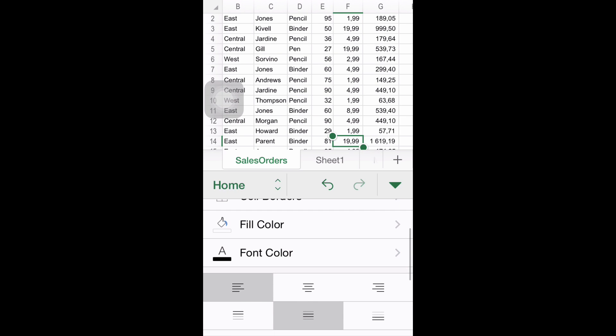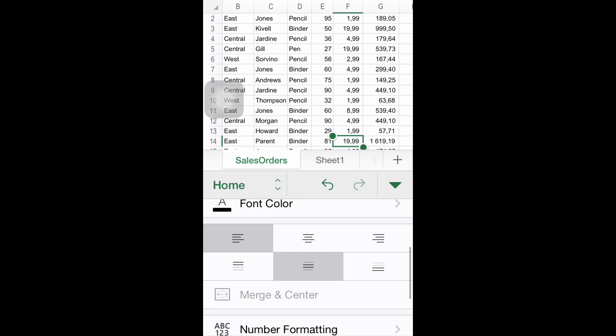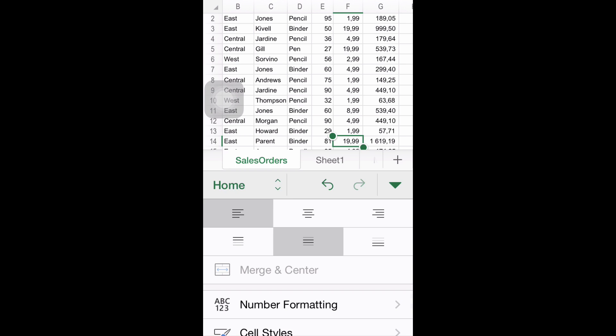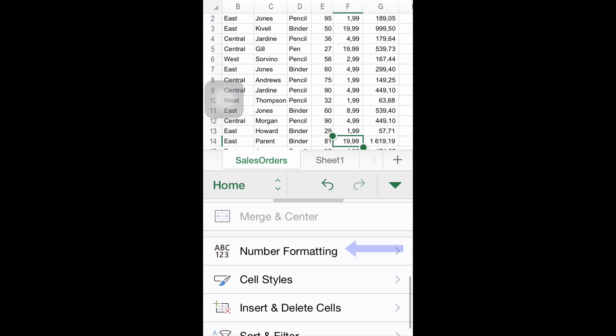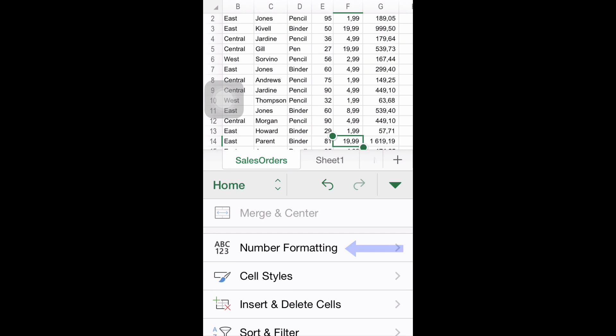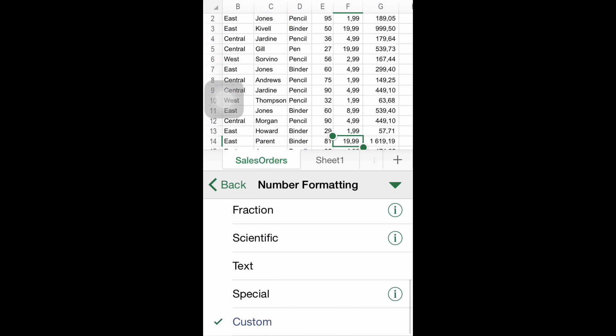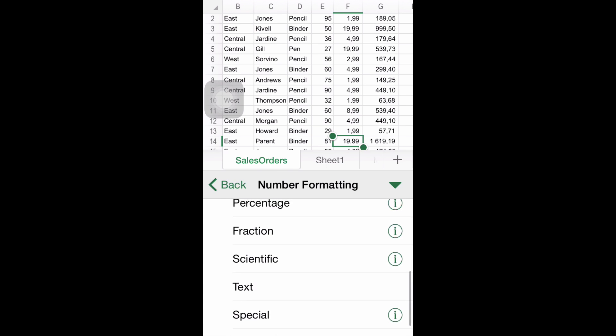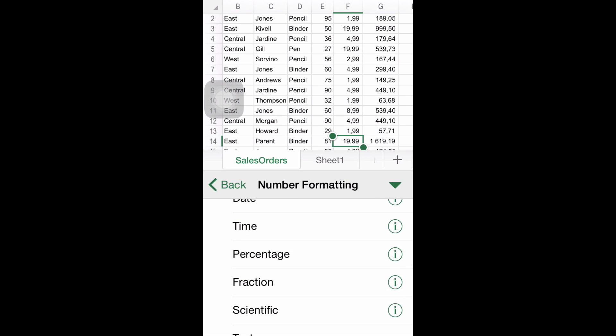Again, you have to be sure of selecting previously the cell which content you are intending to format. Once you click it, you will have access to a wide number of options to format numbers,